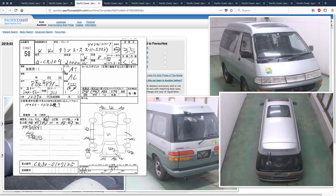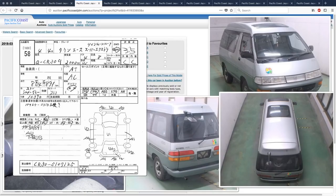So this is a 1992 town, a super, super extra. Twin moonroof. Four-wheel drive. Comes twin moonroof. Eight-seater.